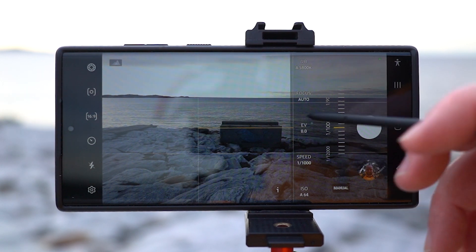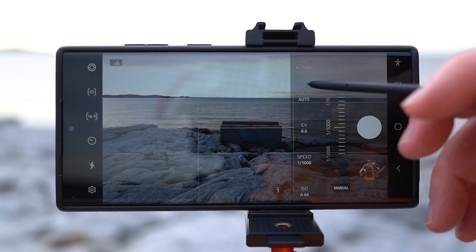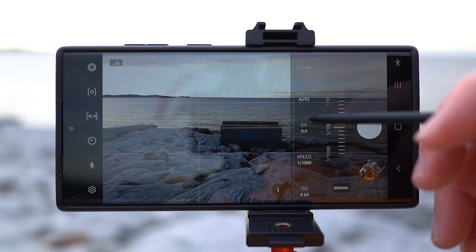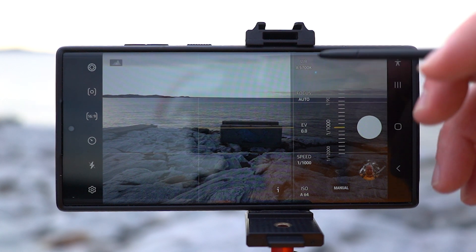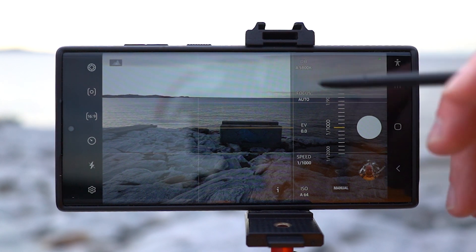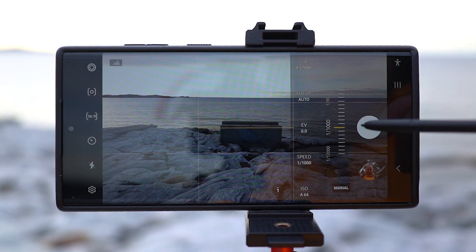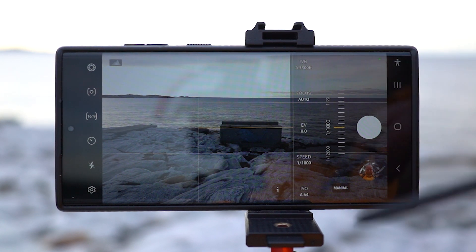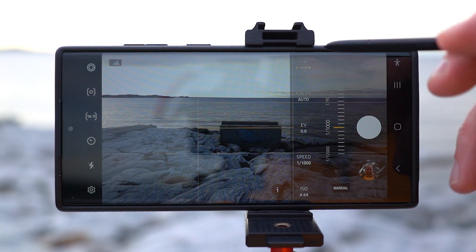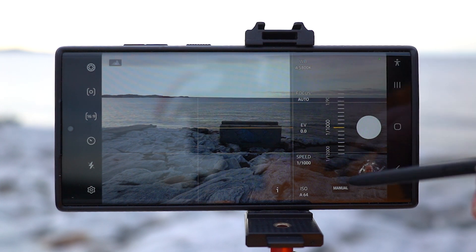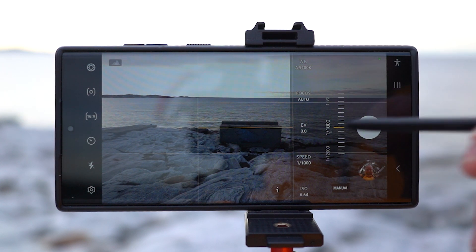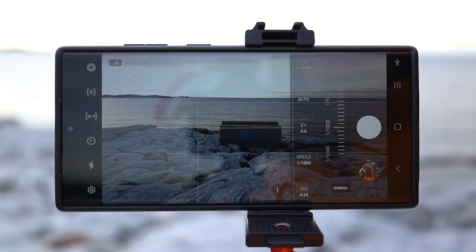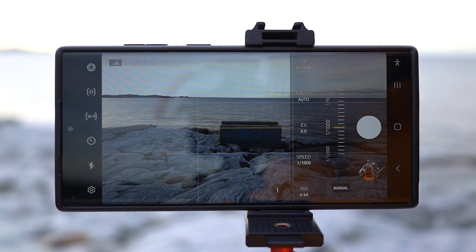Exposure value — just keep it like that. Focus — auto, keep it like that. White balance — keep it like that. Of course you want to play around, do that, but the autofocus is quite good on the S22 Ultra.